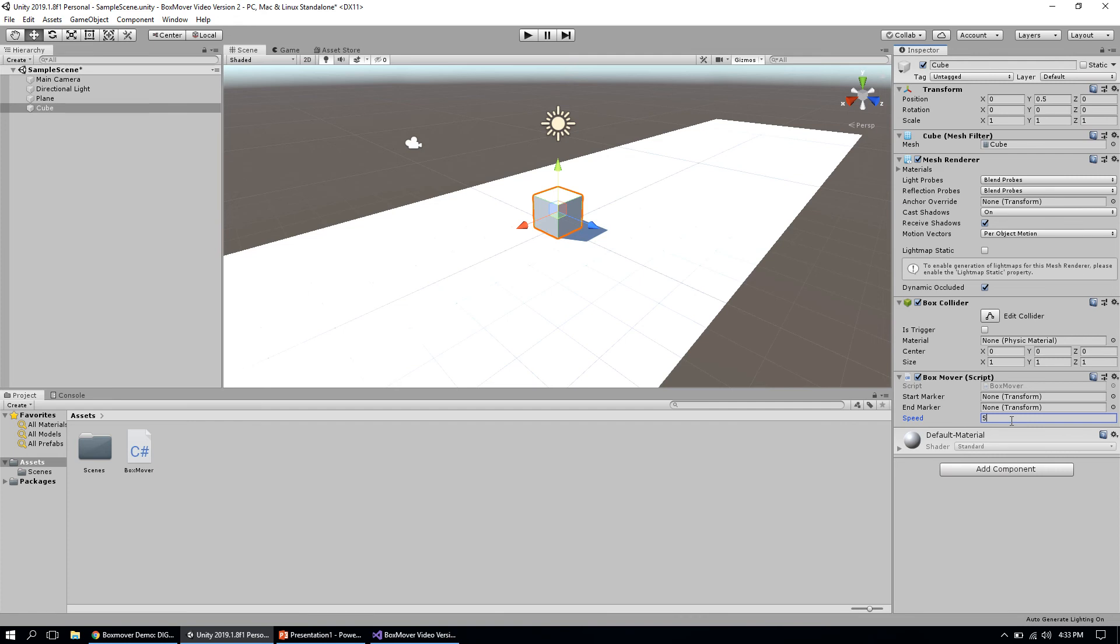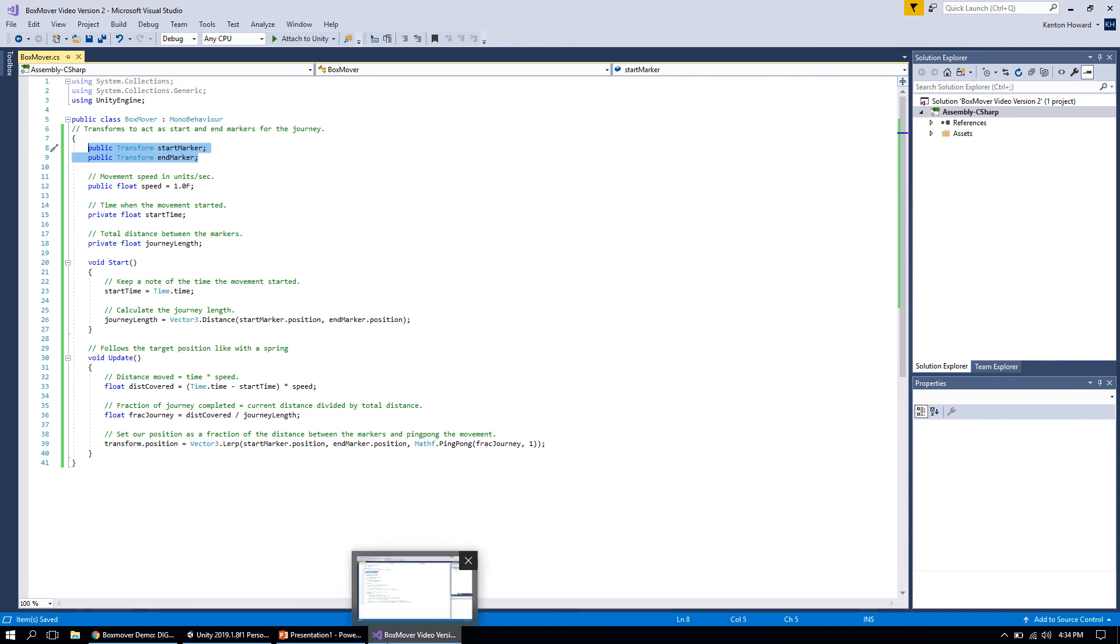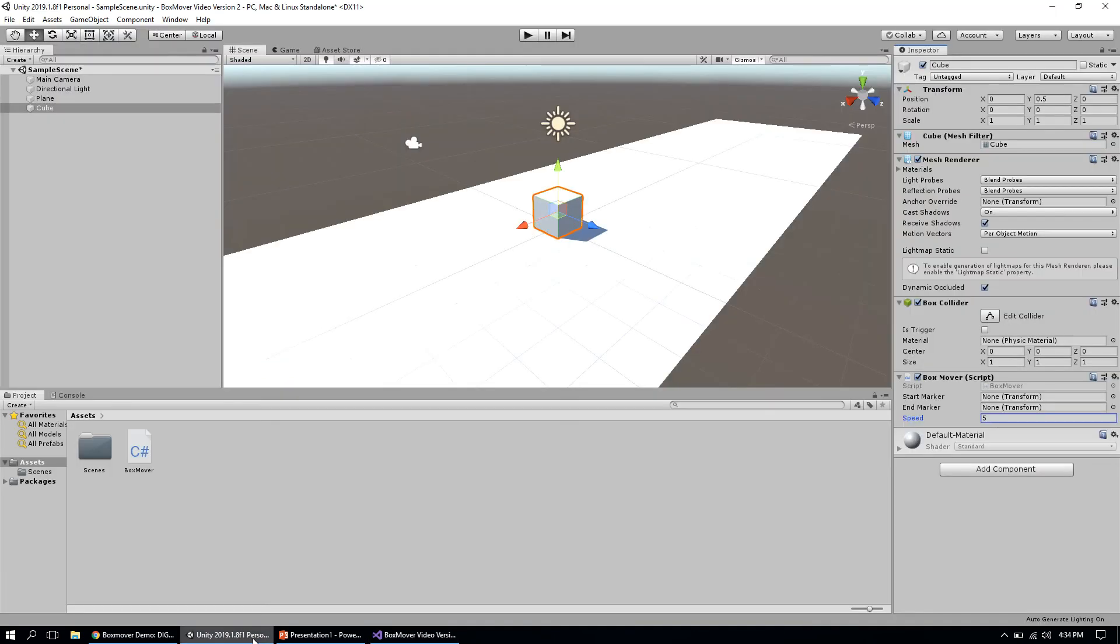The more important thing we've got here is these two boxes that say start marker and end marker. You'll notice both have 'Transform' in parentheses next to them. These are variables we created in our code. If we jump back to our code for a second, we have 'public Transform startMarker' and 'public Transform endMarker'—those are variables that hold the transform position of an object in Unity.